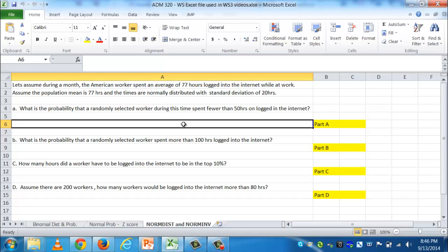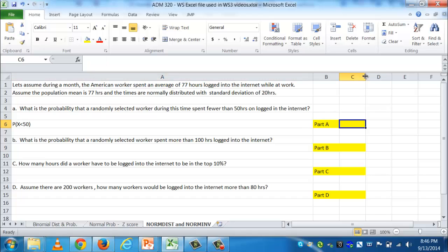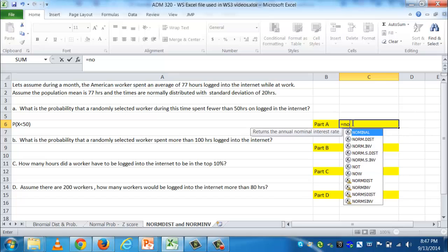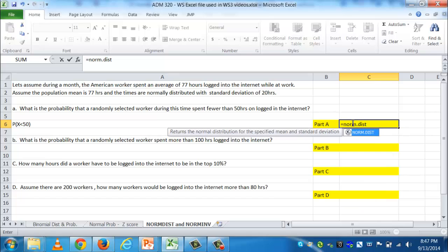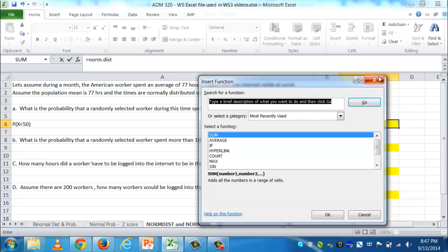Finding the probability that X is less than 50 is the area to the left. Since we have a continuous random variable with a mean of 77 and a standard deviation of 20, we use the NORM.DIST function. I'll go to the Part A answer cell, put in an equal sign, type NORM.DIST. If you can't remember the inputs, hit the function key and it will tell you what the inputs are.